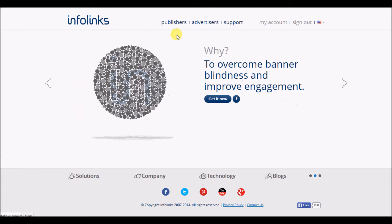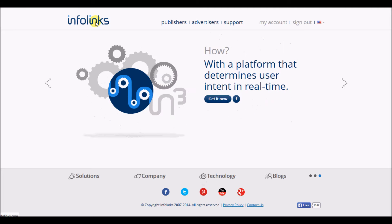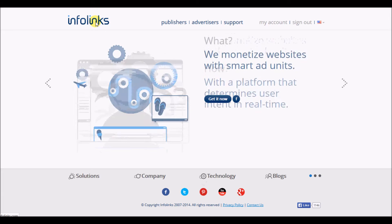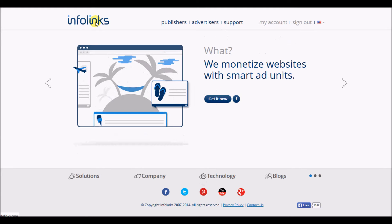But this is an awesome site. I've been using InfoLinks for years on my sites and I have found that they consistently perform well.